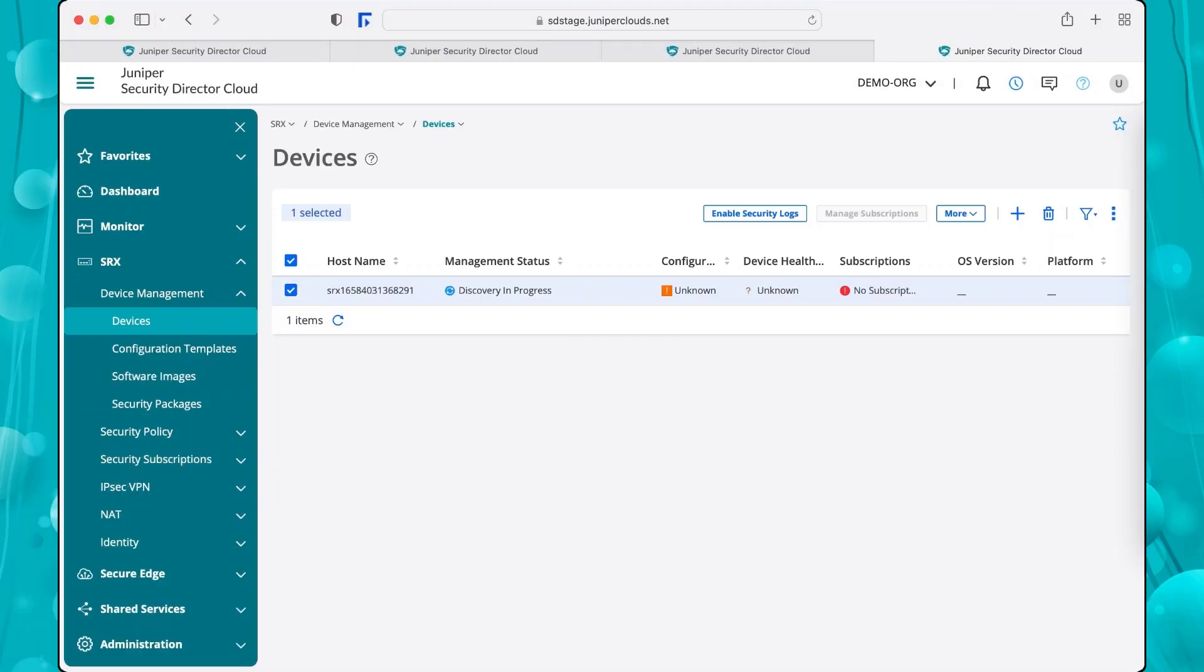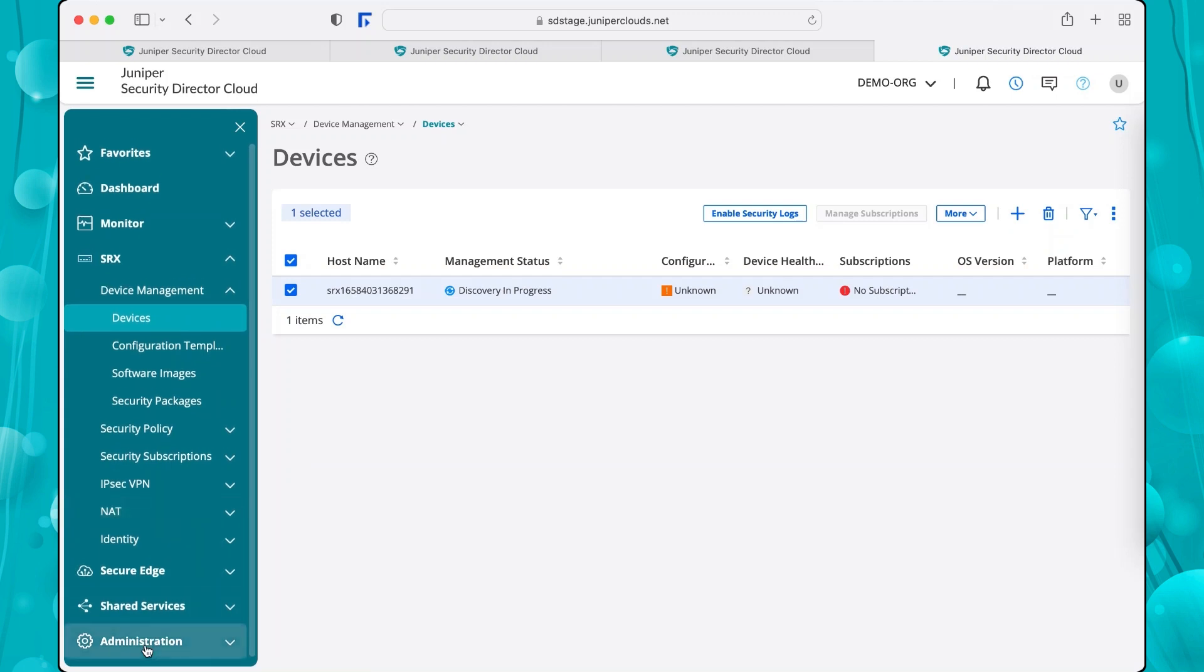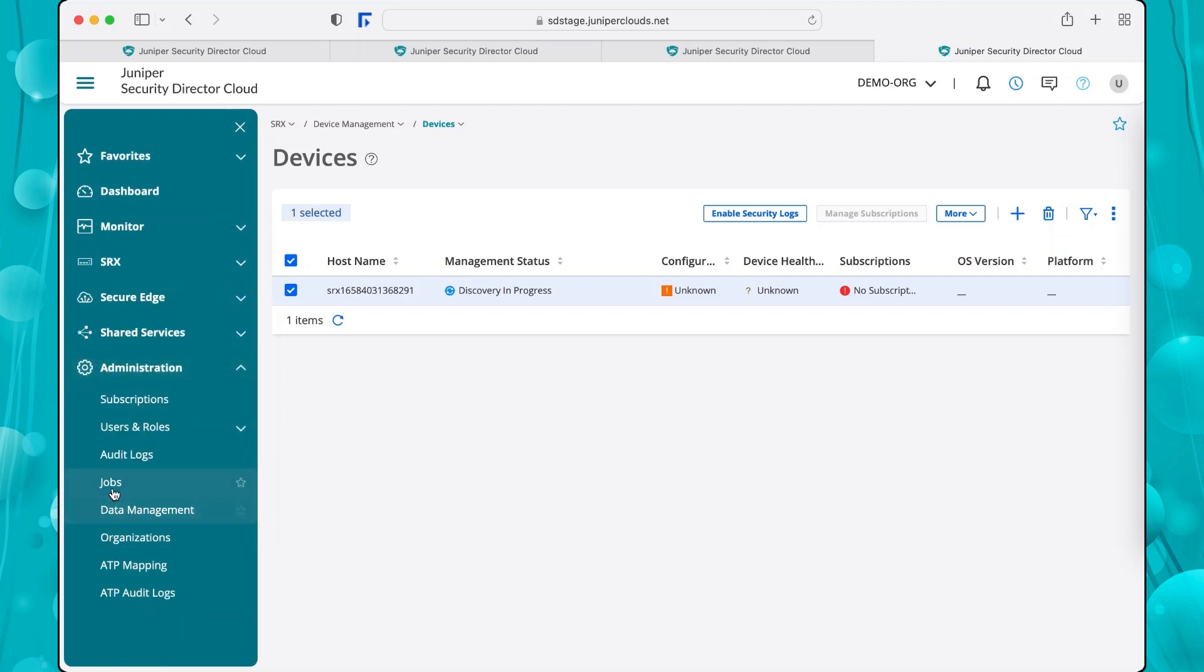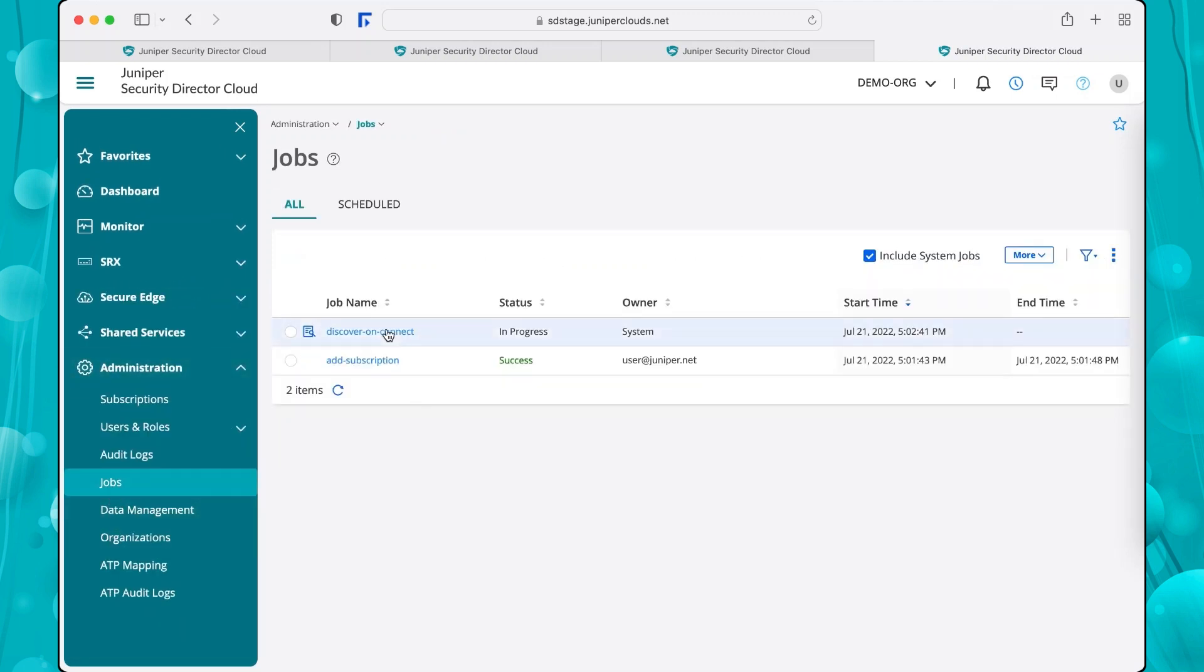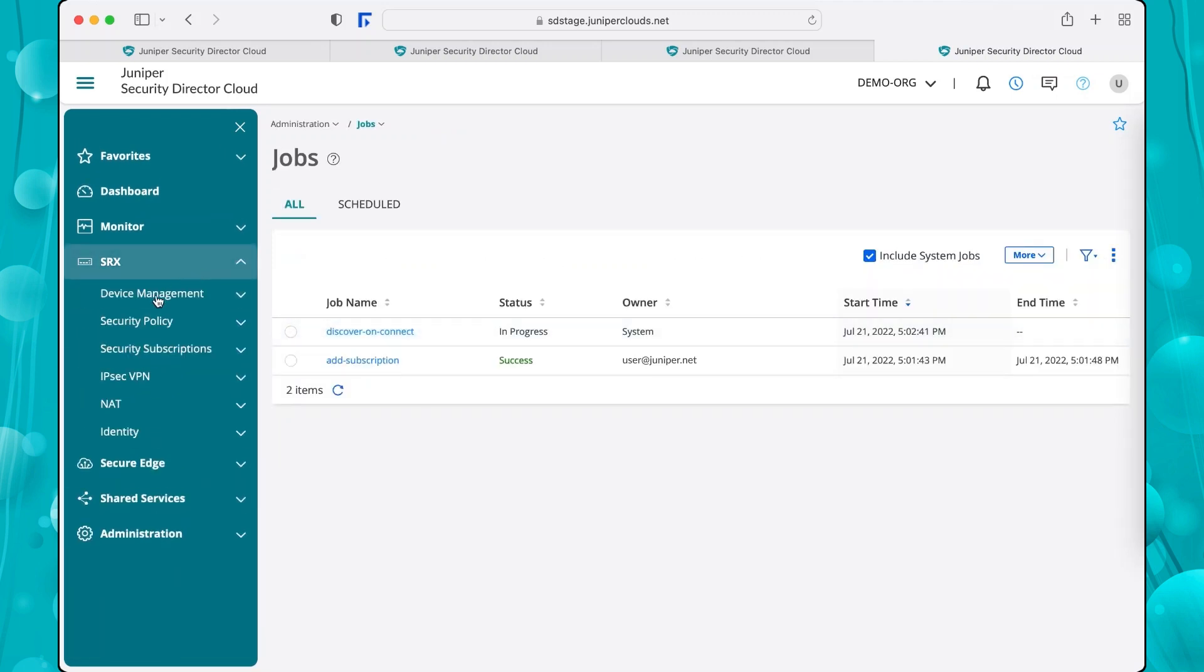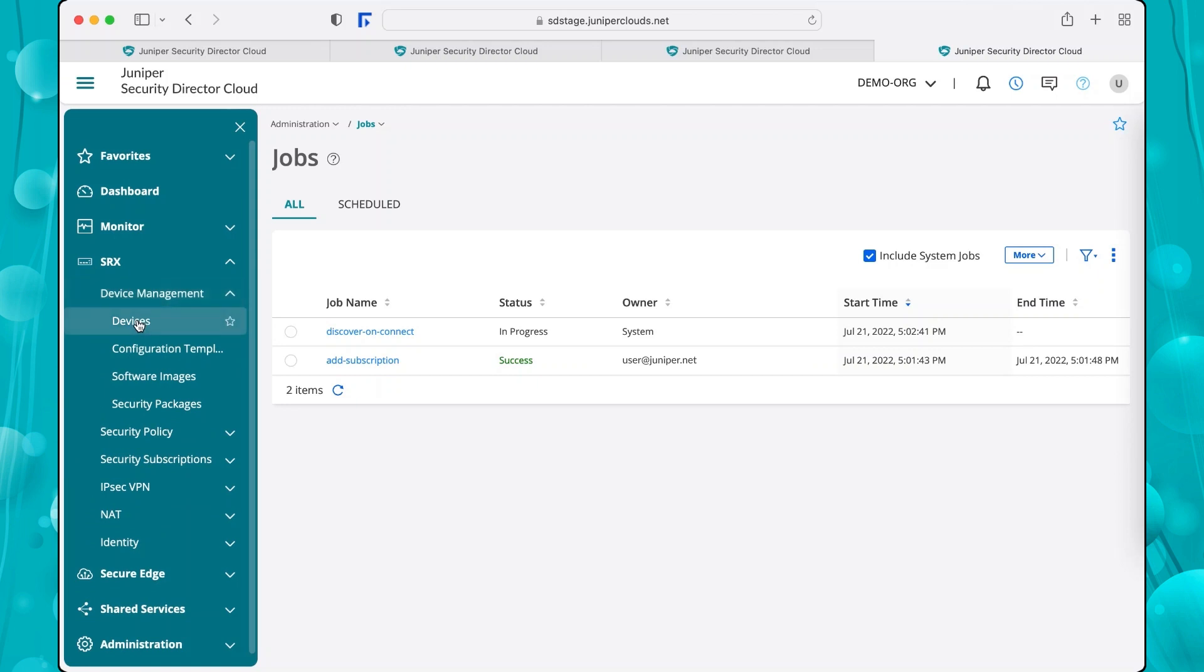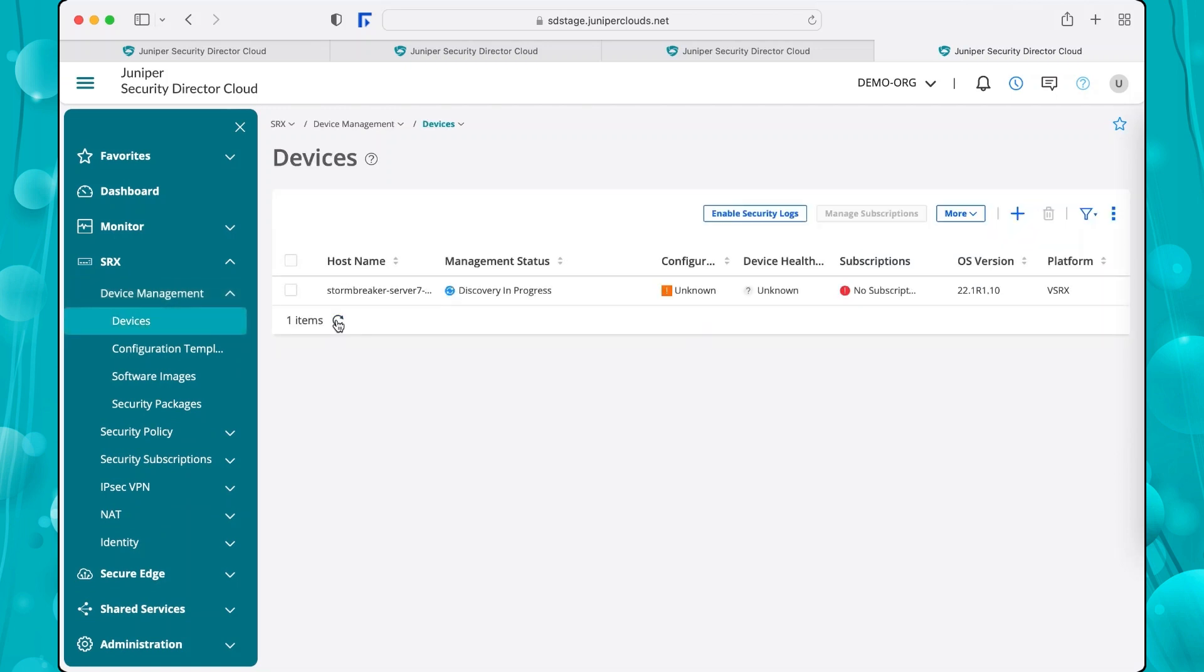You can view the status of the device discovery process by going to the Administration menu and selecting the Jobs page. You can refresh the Devices page and see the Status Discovery and Progress in the Management Status column. When Security Director Cloud discovers and adds a device or device cluster, the management status changes to Up.